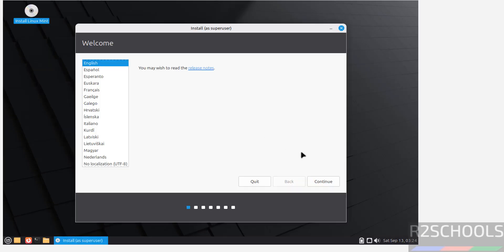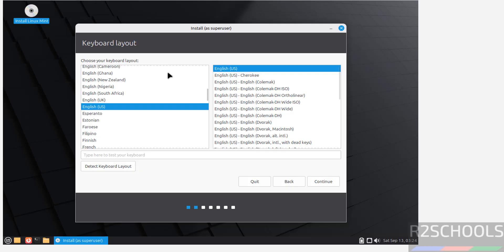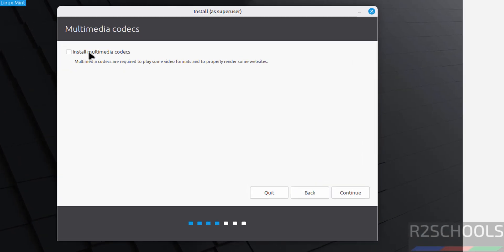Select the language and click on continue. Select keyboard layout, I am going with the defaults then click on continue. If you want to install multimedia codecs, you have to select this checkbox. If you don't want, unselect it and click on continue.